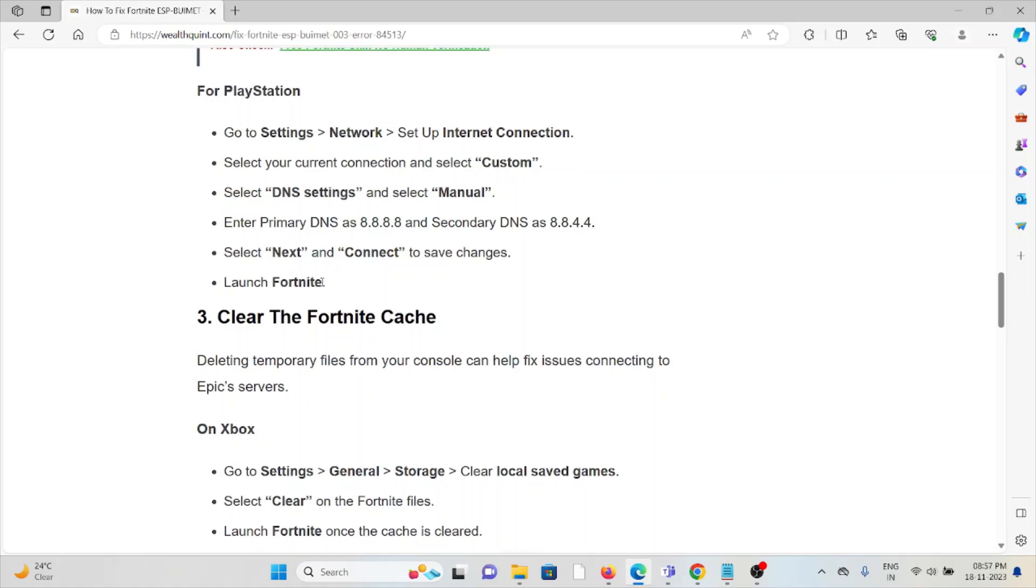For PlayStation, go to Settings, Network, Set Up Internet Connection. Select your current connection and select Custom. Select DNS Settings and then select Manual. Enter the primary DNS and secondary DNS as 8.8.4.4. Select Next and connect to save changes. Launch Fortnite.